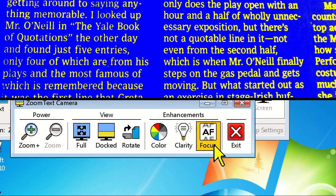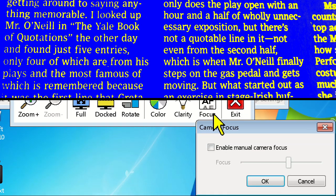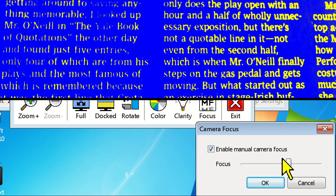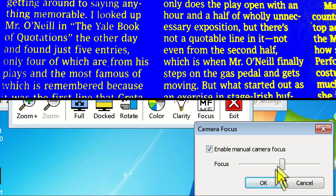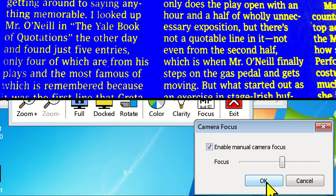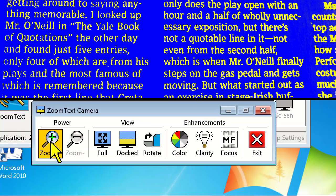Sometimes these cameras may not autofocus immediately or struggle to focus on certain material. If we click on the focus icon and check Enable Manual Camera Focus, you can drag the slide bar to manually adjust the focus. Click OK to lock in the focus once you have it set. As long as the length between the camera and your object isn't changing, you won't have to change this setting multiple times.